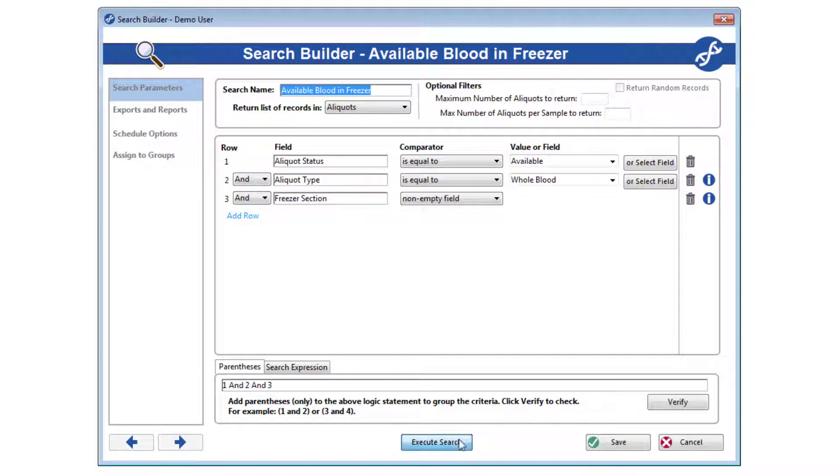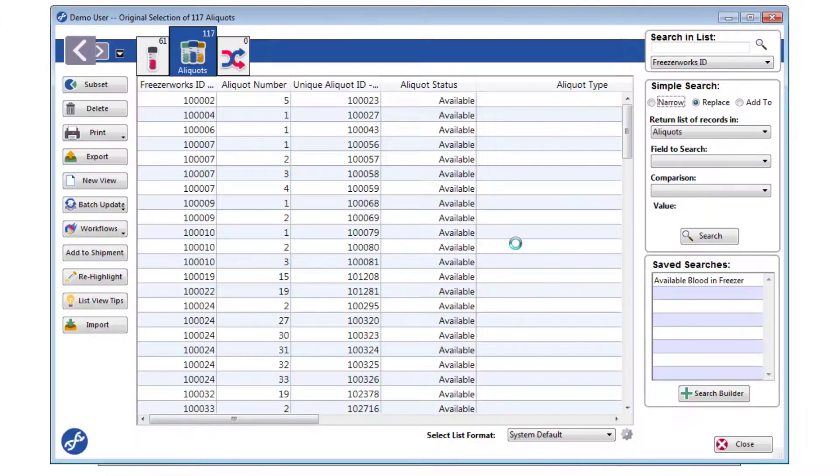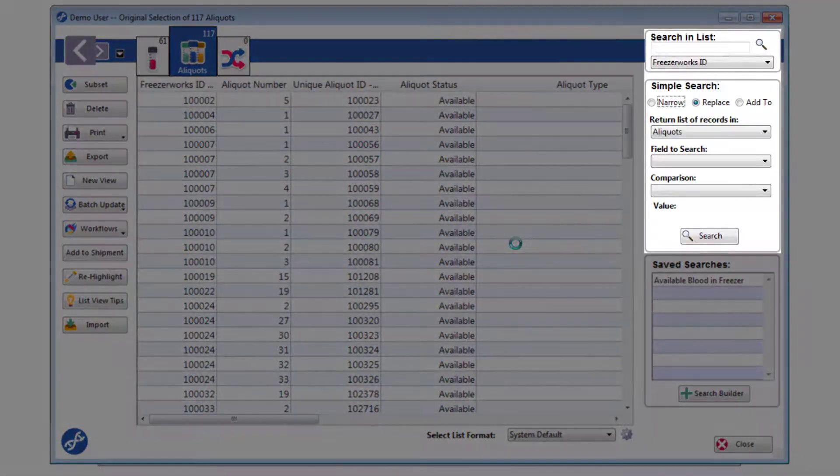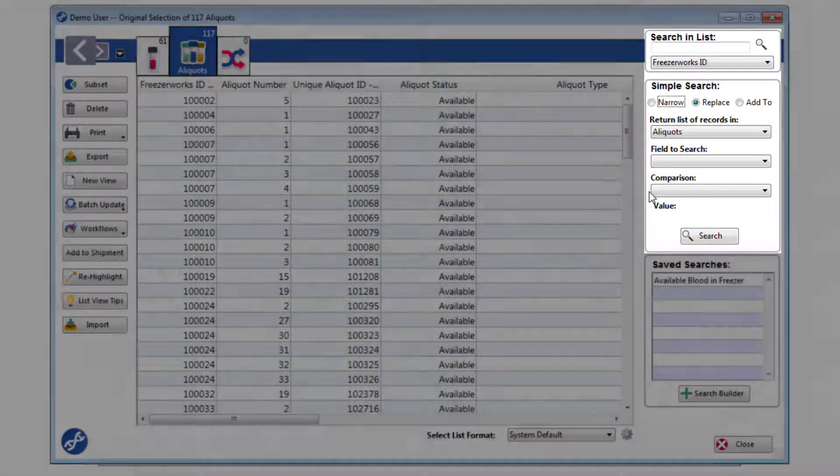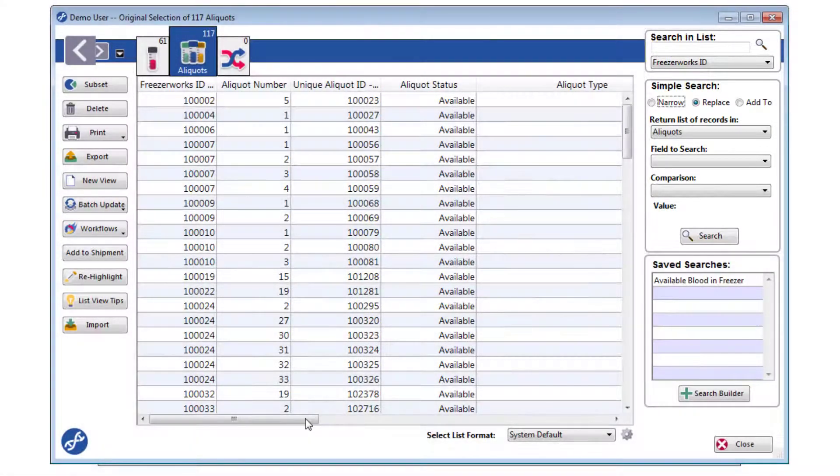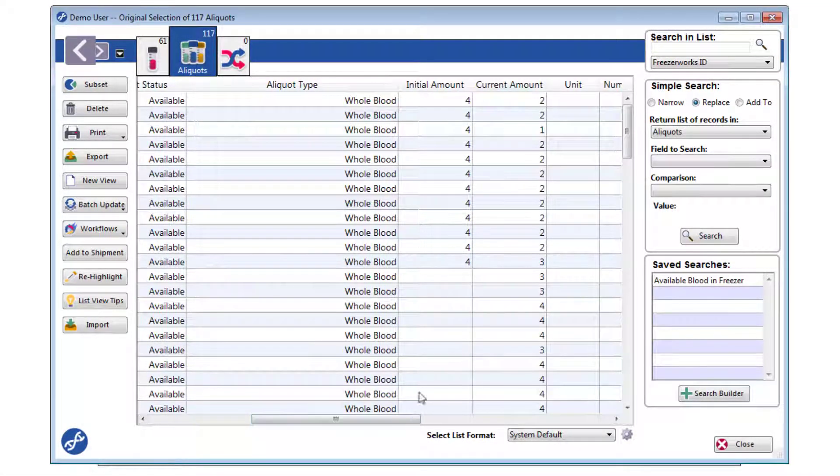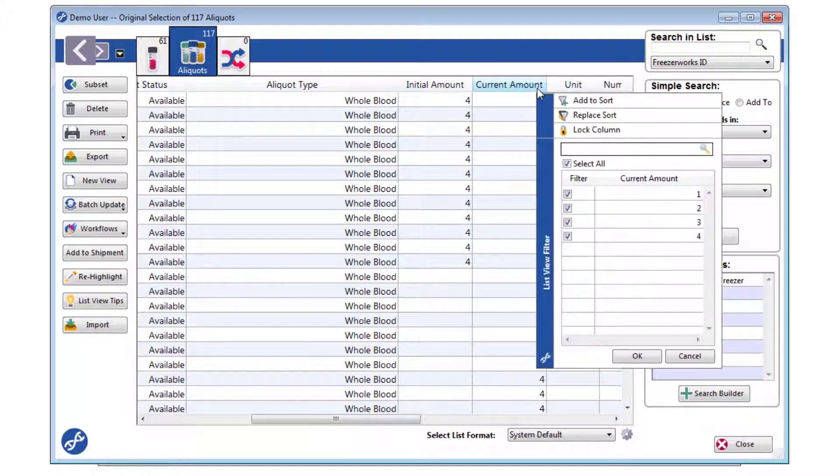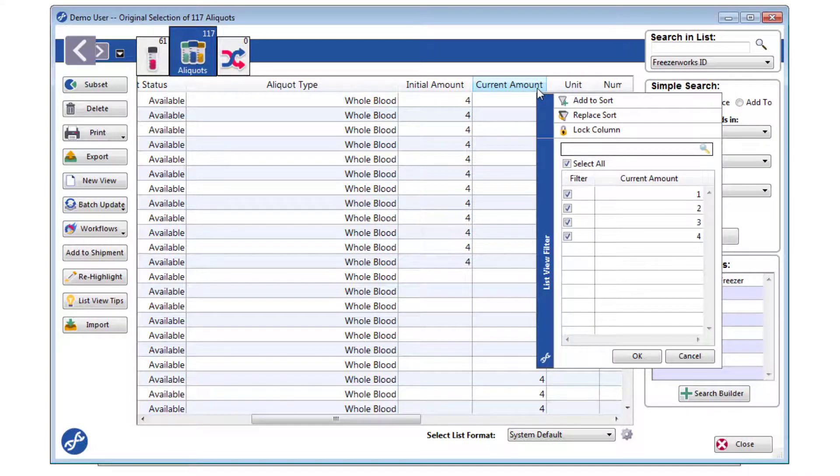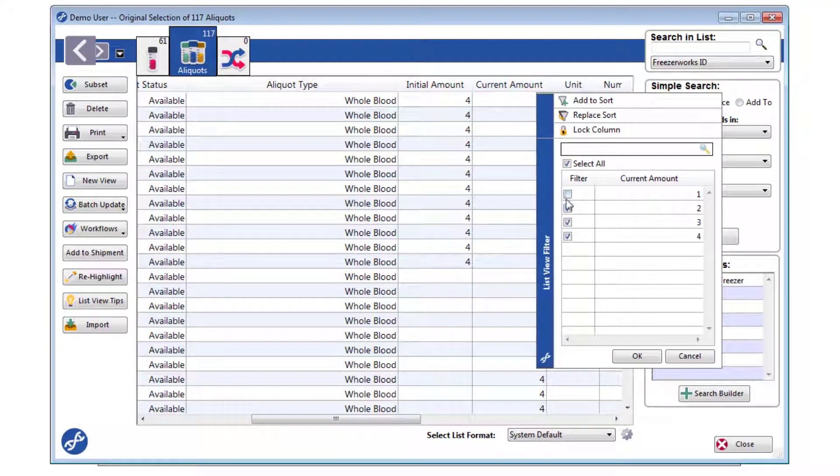Then you can further filter your results by using the search options on the right-hand side of the list view, or by right-clicking column headers. Doing this opens the filter tool, where you can check off undesired values, such as aliquots with a low current amount.